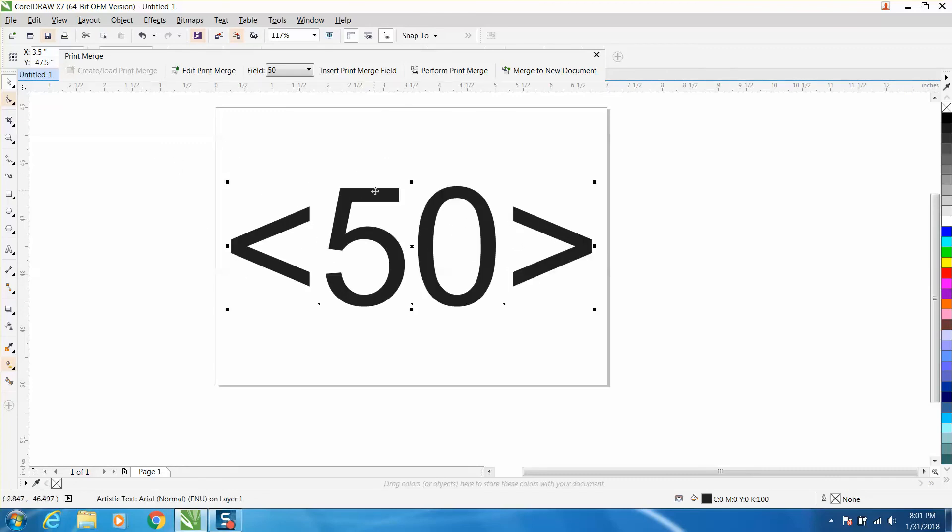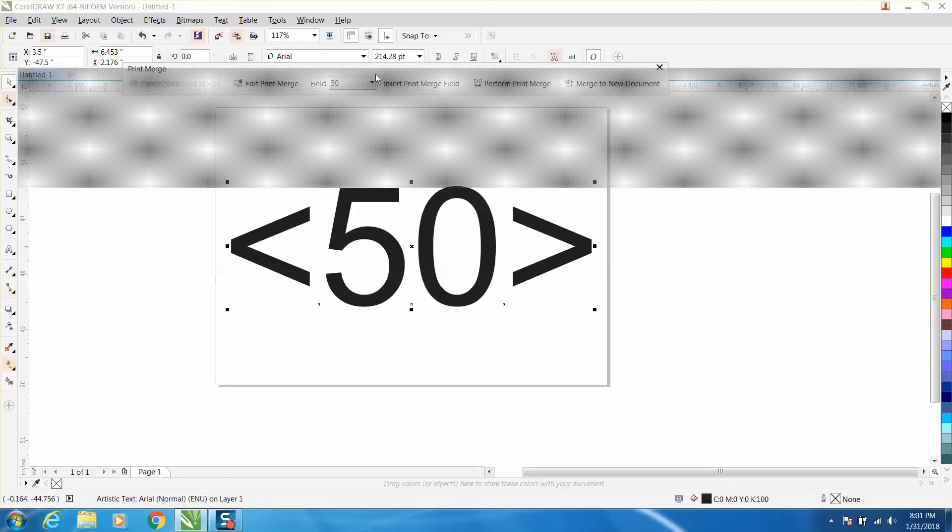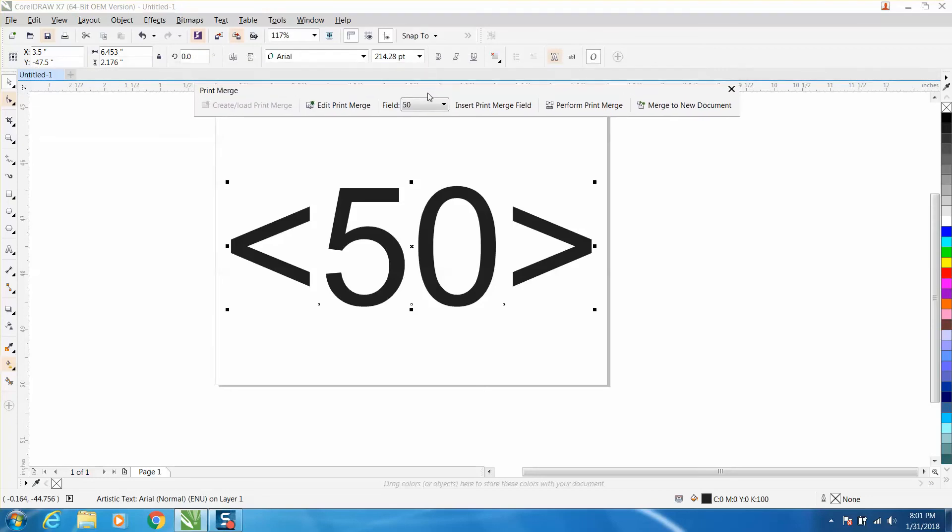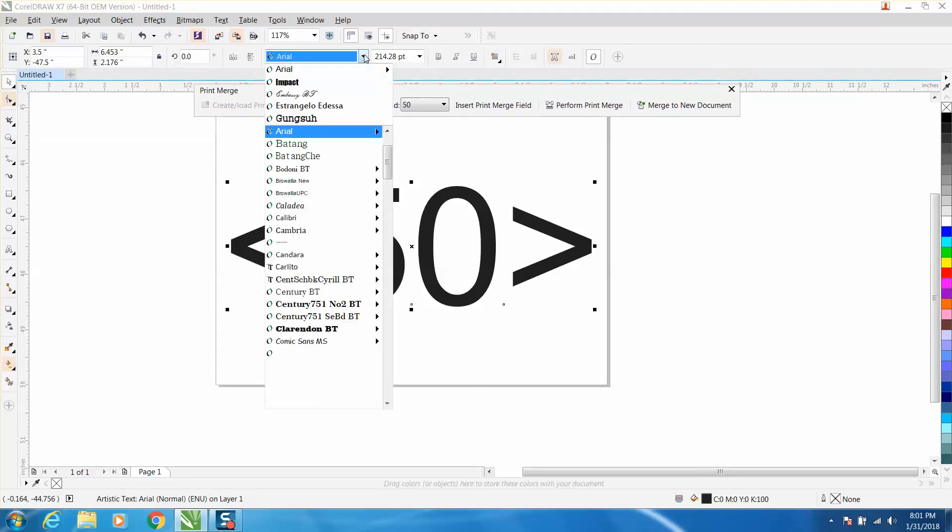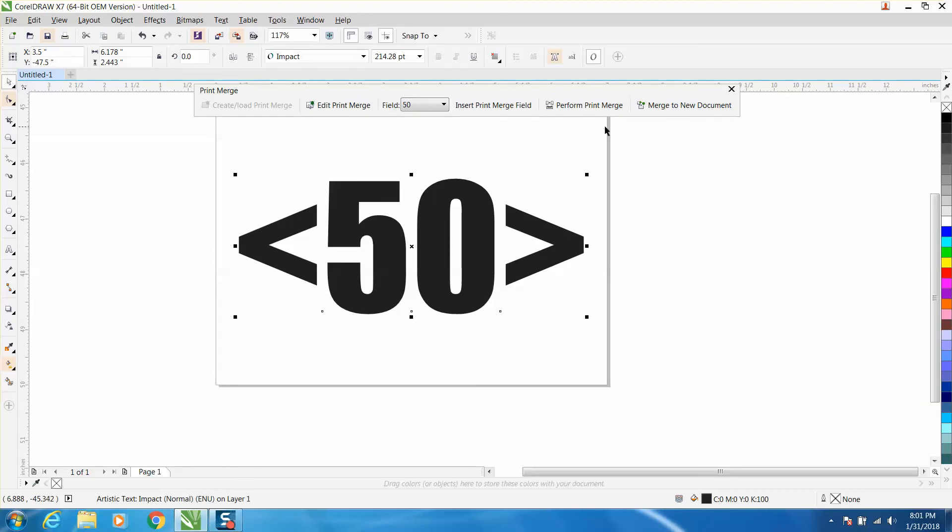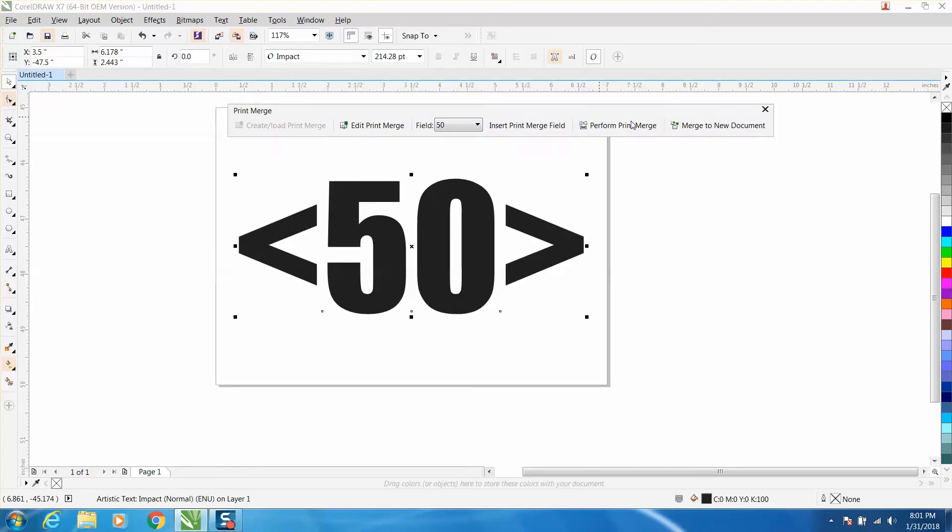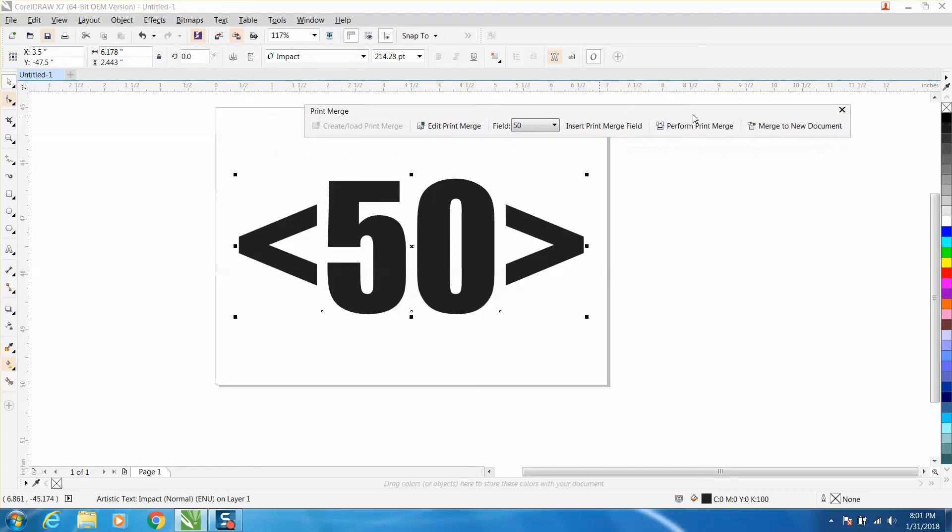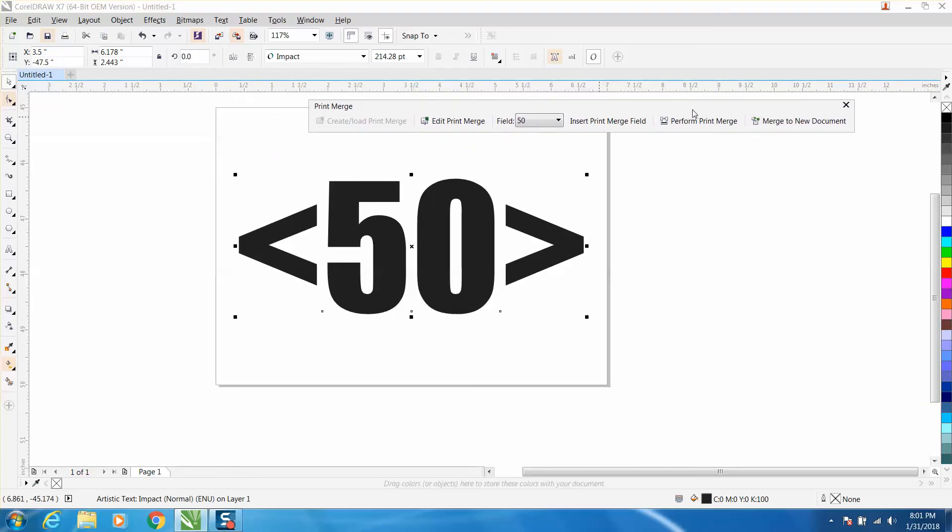So you can just click on your font. We have to move this print merge away and change it to, well let's make it Impact. Okay, I'm going to hit P on the keyboard but that doesn't make it in the center of the print merge. To do that you need to go up here and you need to center the text.